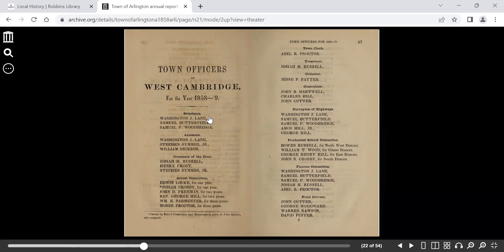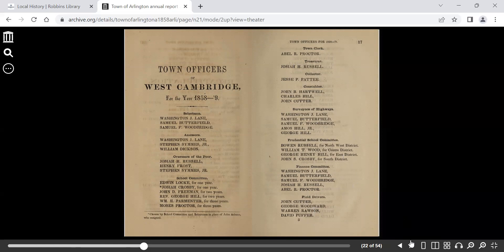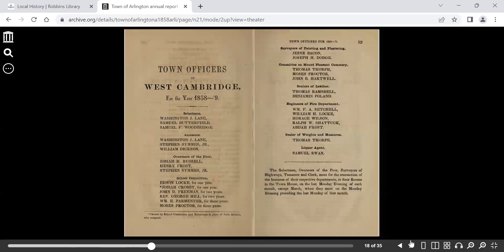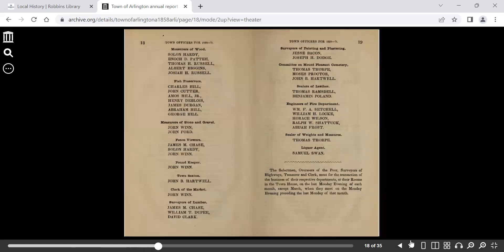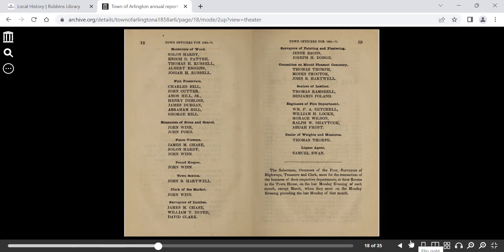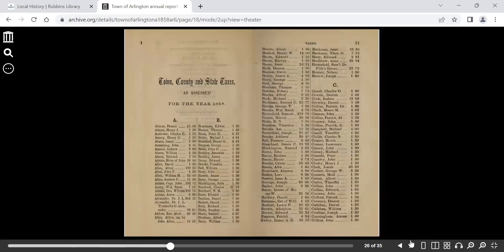So the standard select board, the assessors, overseers of the poor school committee, town clerk, treasurer, collector, constables, surveyors of highway, field drivers - more an indication of the farming operations Arlington had back then. Fish preservers, measures of wood, the town sexton, surveyors of lumber, the Mount Pleasant cemetery committee, liquor agent, and the fire department engineers, among others.